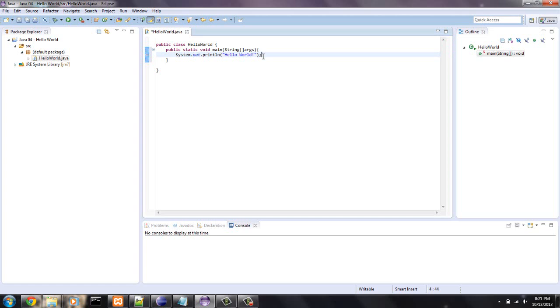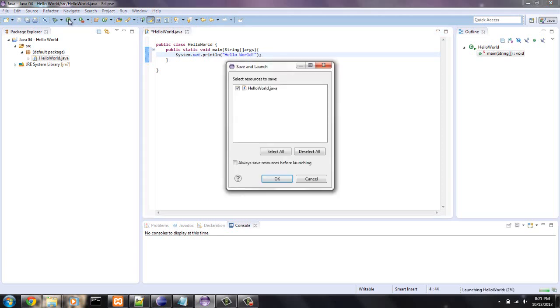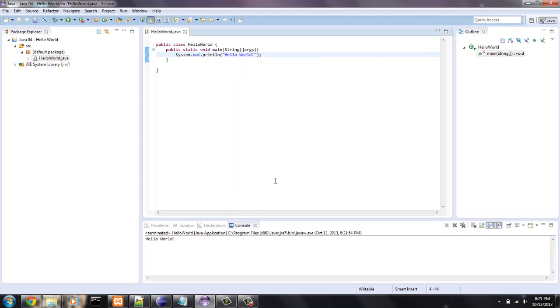So we're going to hit that. And this will automatically save compile and run it. So what you want to do is hit run. Make sure that's the right file. It is. And say okay. And down here is the default console. So it printed hello world.